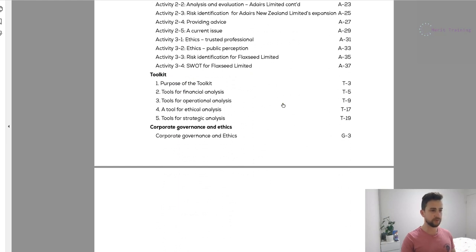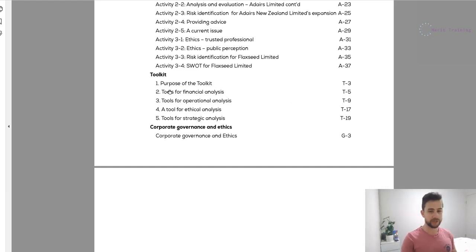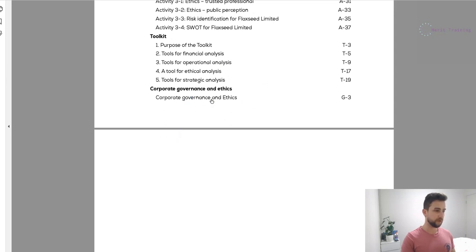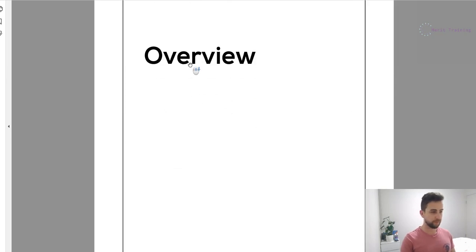Finally, we've got the toolkit — just a few pages of key information you might need all in one place, for example some ratios from math and some operational frameworks. We'll come back to that a little bit later, but it's not super critical.